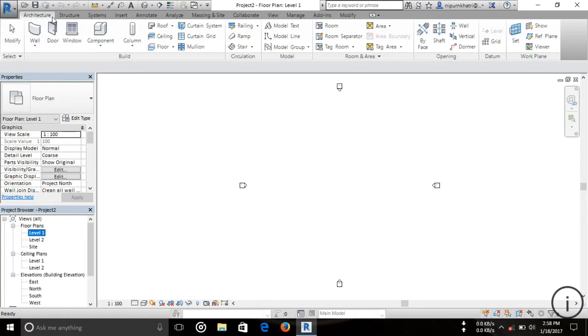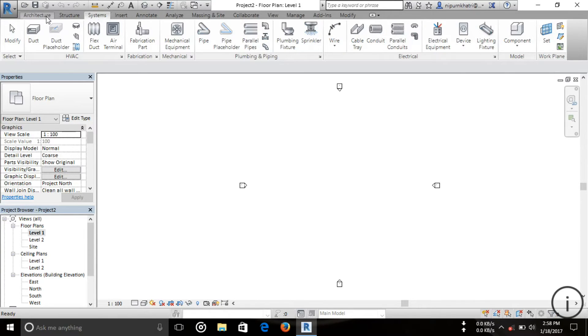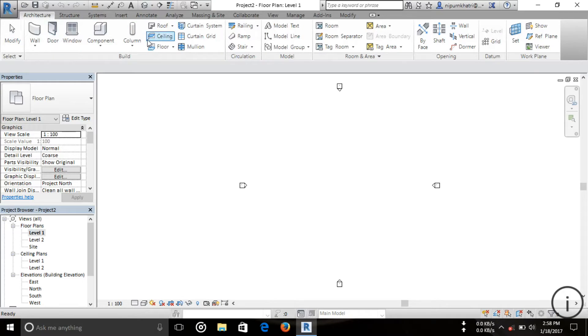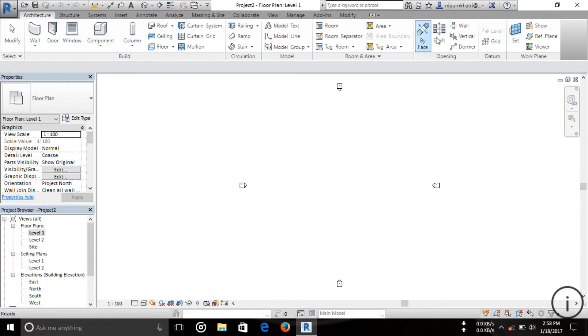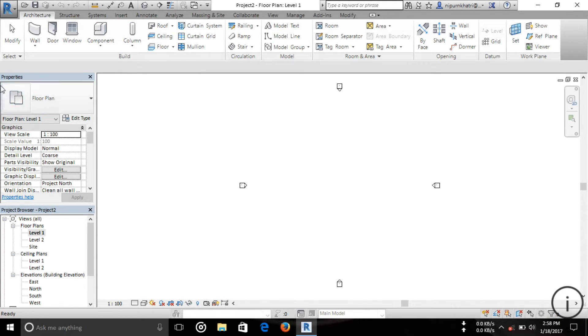This ribbon is very helpful for your project. Below the ribbon, you can see two panels. This one is Properties and this one is Project Browser.